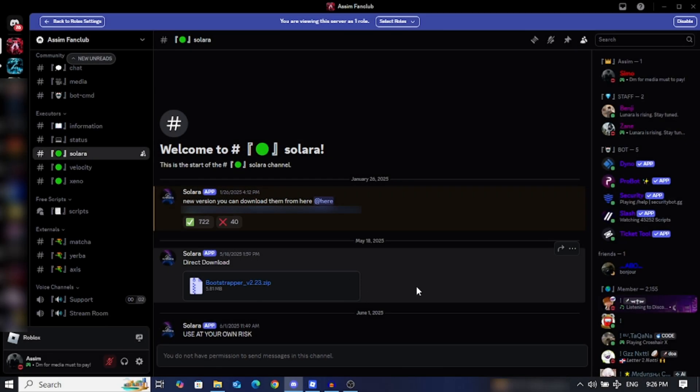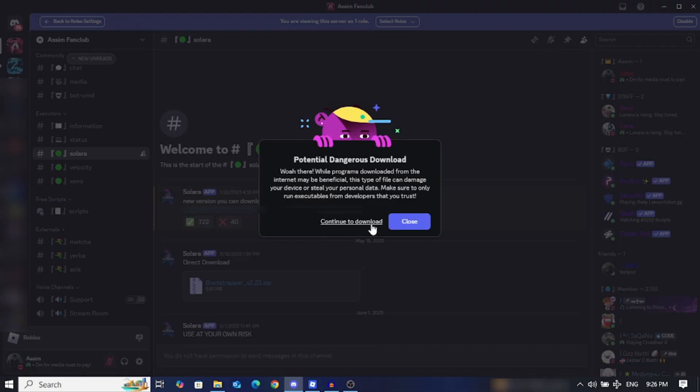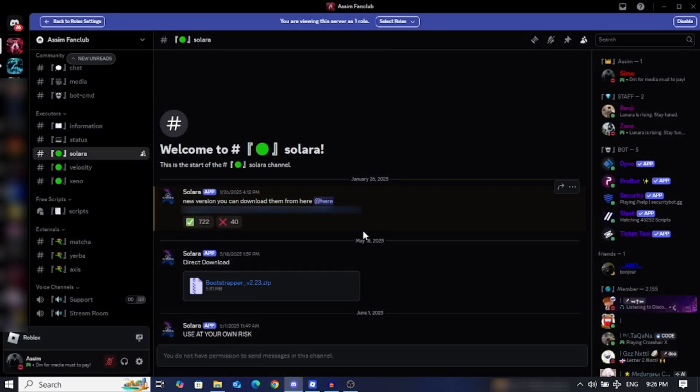Yo what's good guys, today's video I'm gonna showcase how to download Solare. There's a new update you can download for your PC, so let's get started. Now what you're gonna do is download this file.